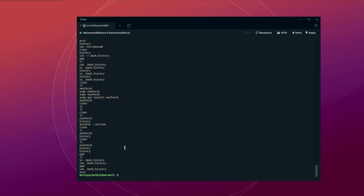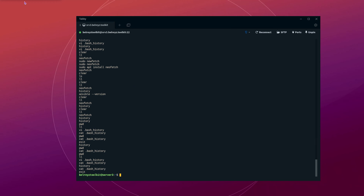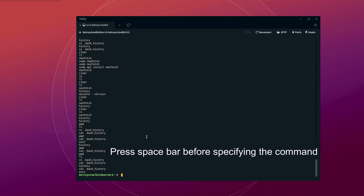However, there is a vi command shown in the history. So if someone sees this, they will think that the bash history file has been modified to hide commands by the previous user. You can avoid this by using the same method — specifying a space before the vi command. So before we do the vi command, let's put a space before vi .bash_history.